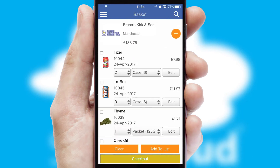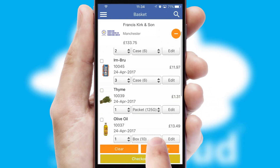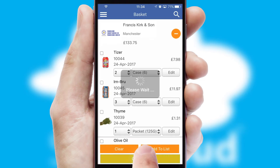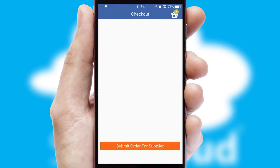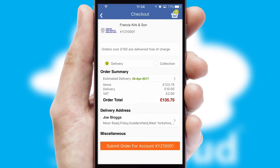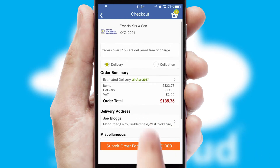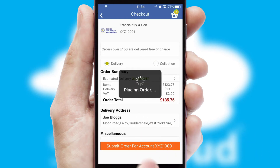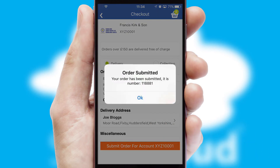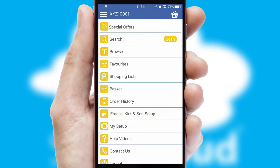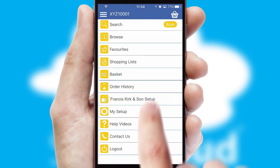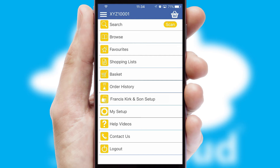Once the basket is complete, all the order information will be presented at the checkout. SwiftCloud also supports click and collect functionality. Finally, after submitting the order, you and your customer will receive a PDF confirmation and the order is imported into your ERP system.